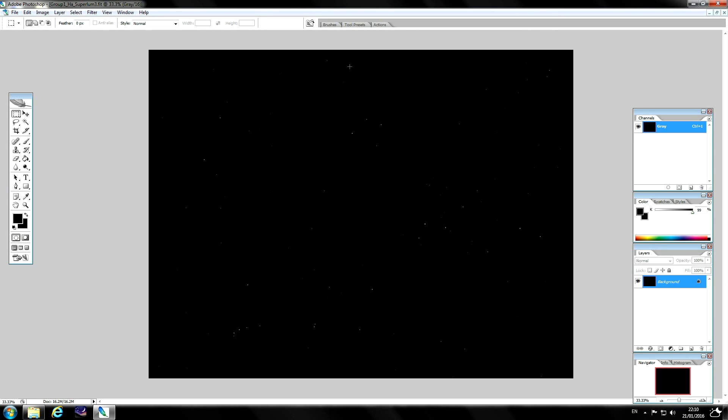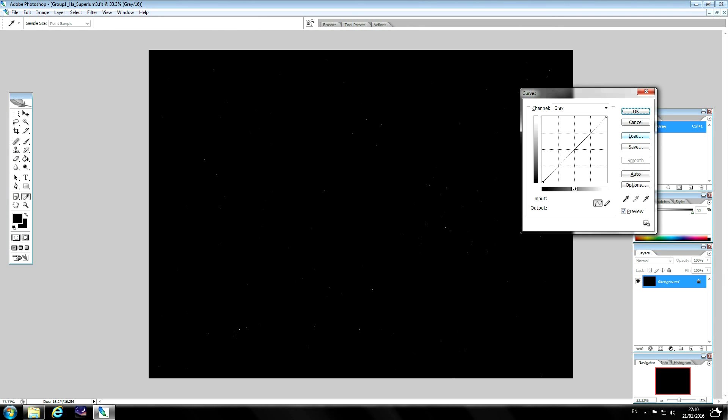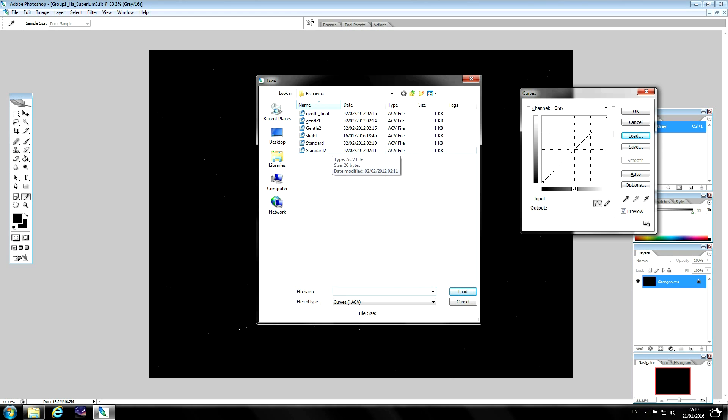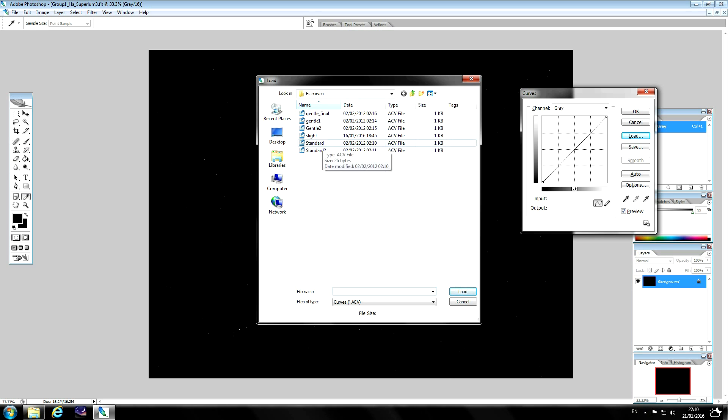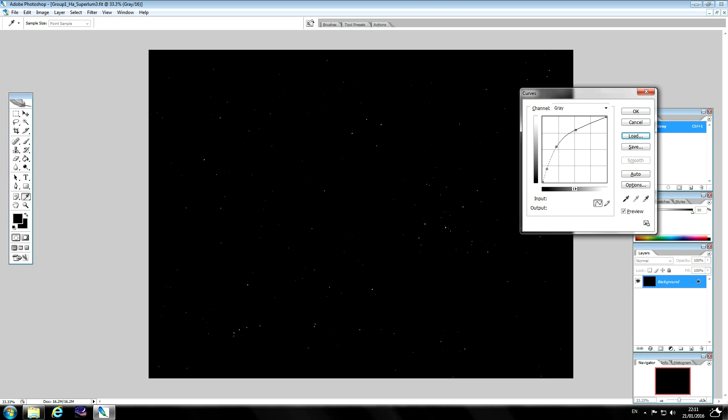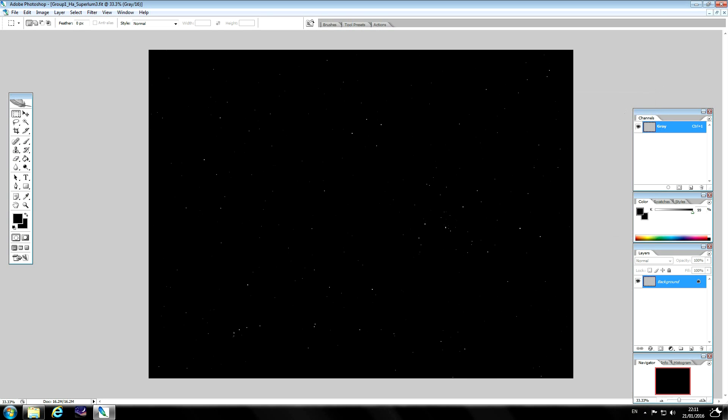So what we'll do is we'll load a curve. I use stock curves, these are curves which have been saved off and I re-use them time and time again. The reason is it ensures repeatability and continuity when processing and it enables you to go back and reproduce what you've already done. So we've got two standard curves which are quite harsh, two gentle curves, one background curve just to lift the background level and one slight push.